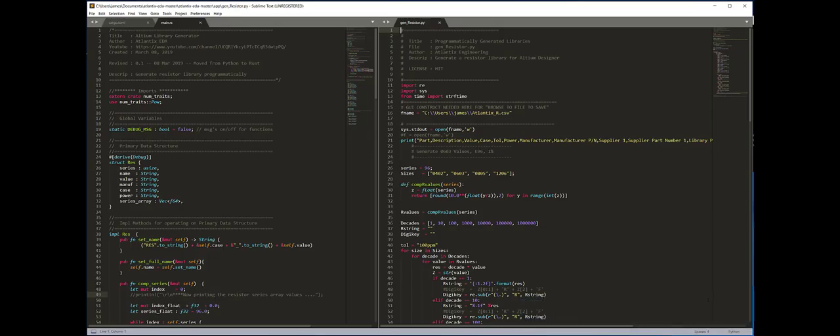This is Atlantix EDA comparing the Rust programming language to Python, specifically for EDA-type programs with a bit of segue into general programming applications.